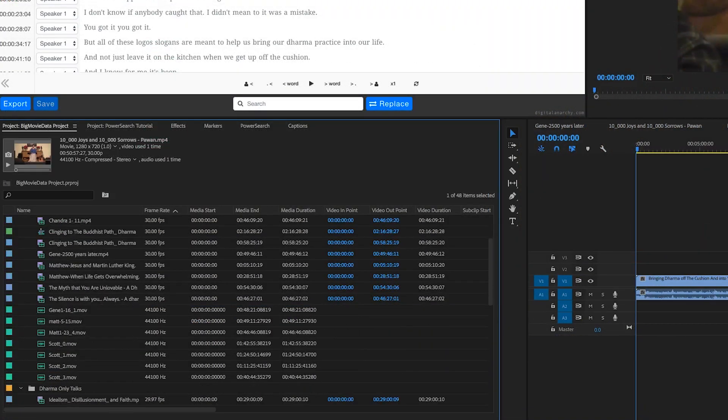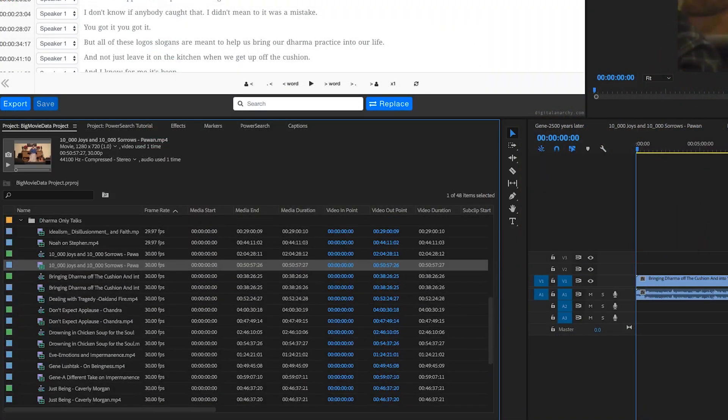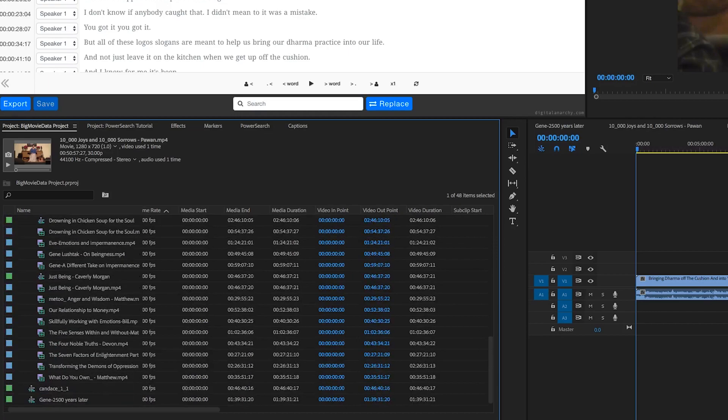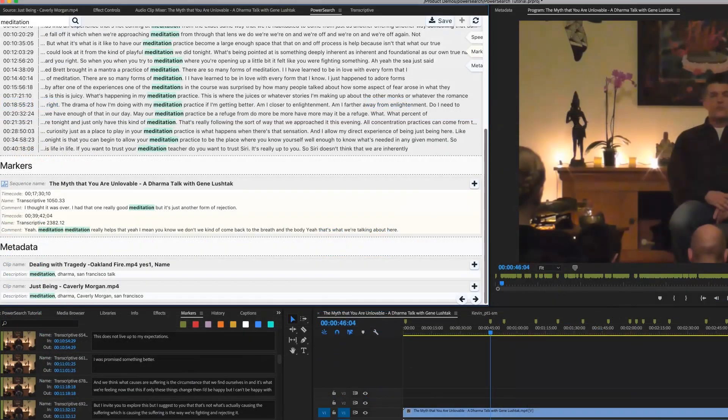Have you ever had a producer ask where someone said something and had to scrub through 30 hours of footage to find it? PowerSearch makes that easy.